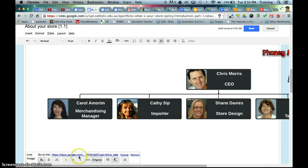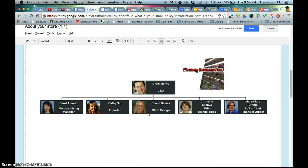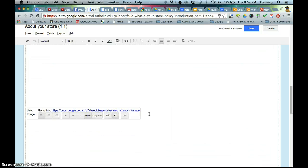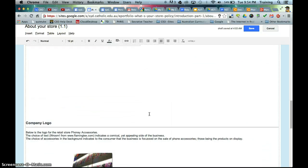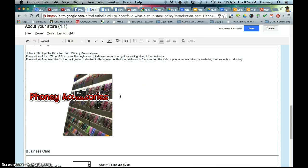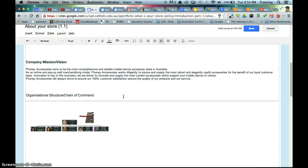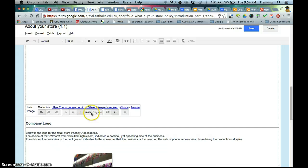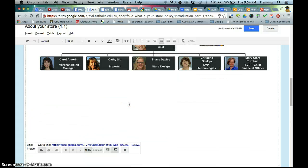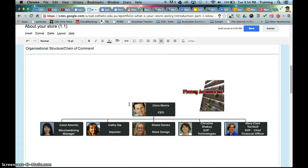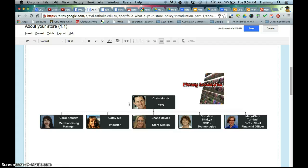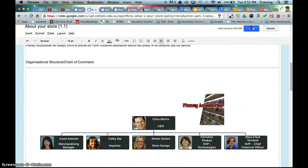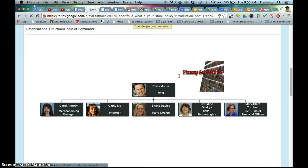Now, it's come in fairly large, it's a large file size, so if we play around with that, that seems to do the trick there. You can actually reduce it again, so probably the 100% is the most effective there. So, there's my organisational chart, embedded in my Google site, hit save, and on to the next task.